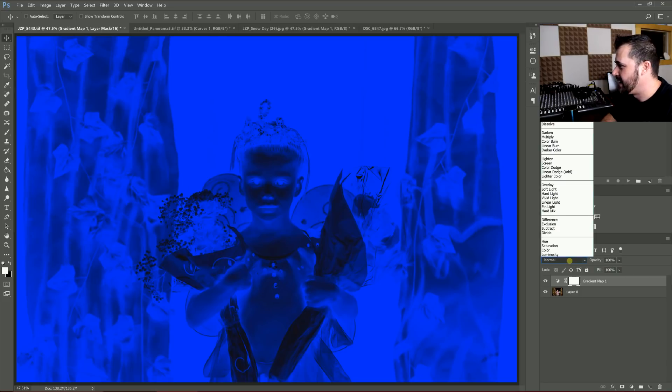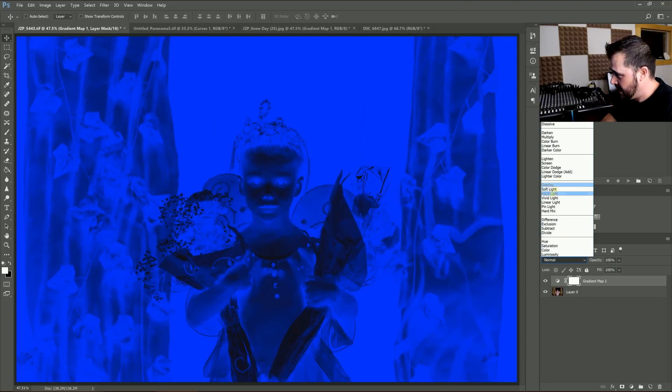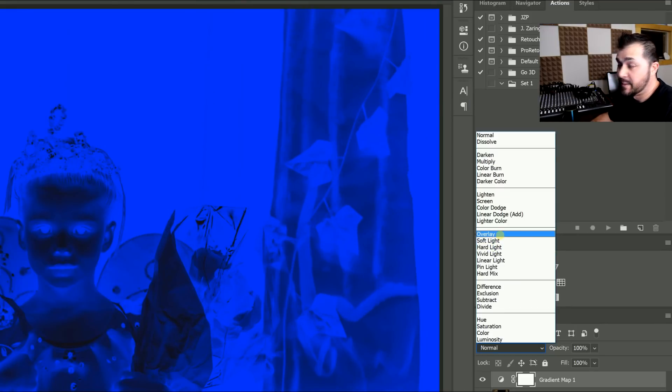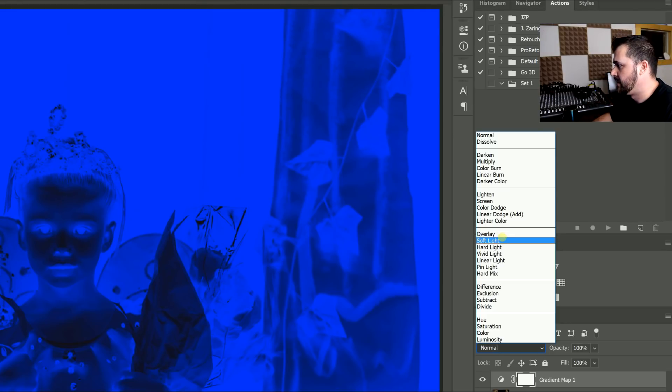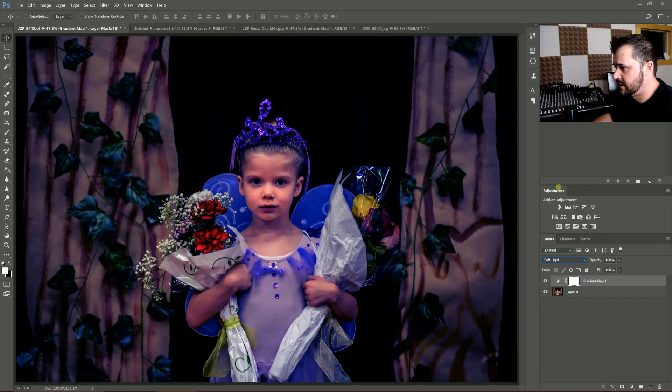Now you select your layer blending mode. And this could be any of them. A lot of people have favorites for blending modes, what they use, what they try first. I'm going to start with Soft Light and leave it at 100%.